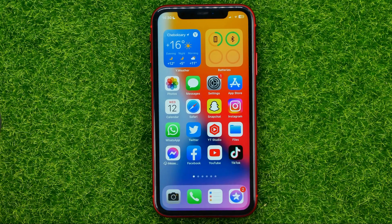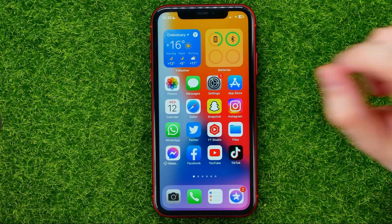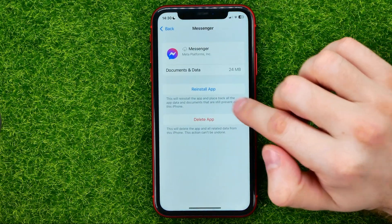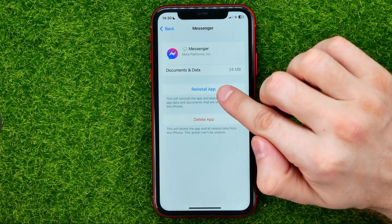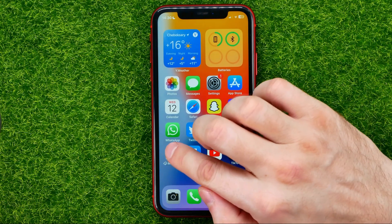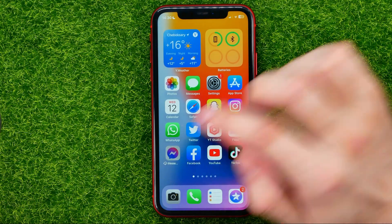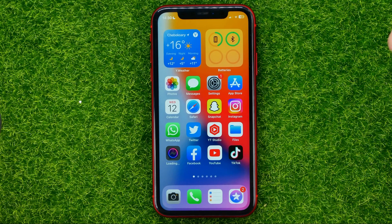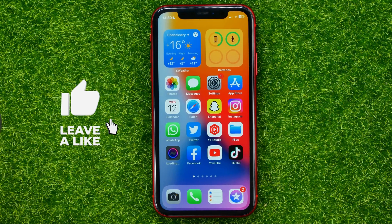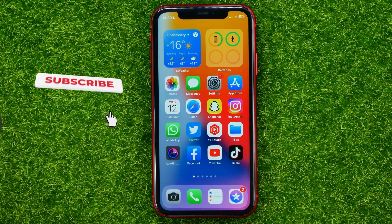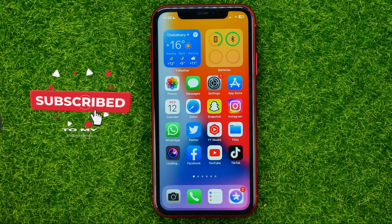And if you decide to enable this app again, you can do it right from here by hitting Reinstall App, or you can just tap the Messenger app icon and it will automatically download all the necessary files. You will be able to use the Messenger app as before without even re-entering your login data.